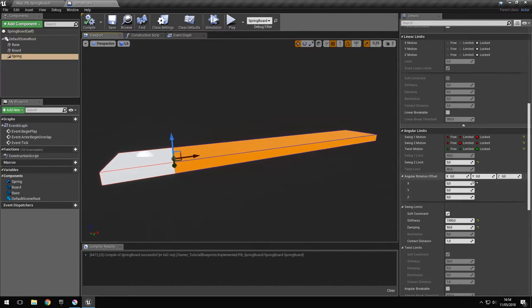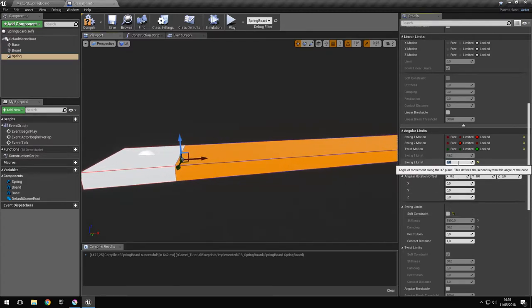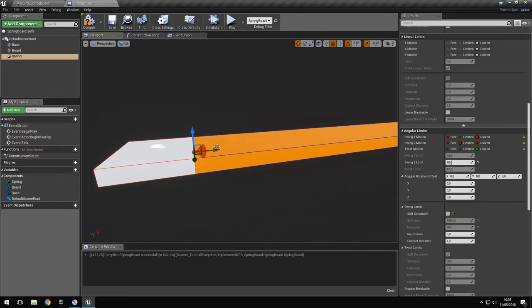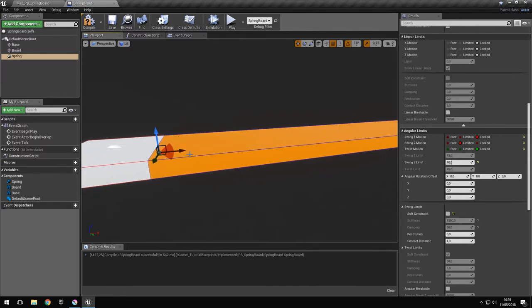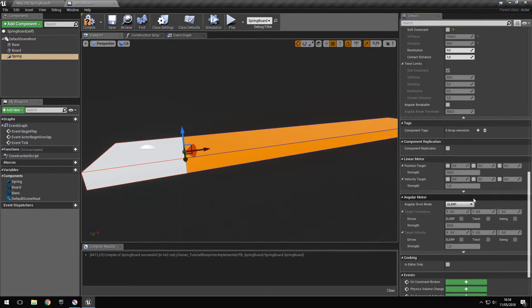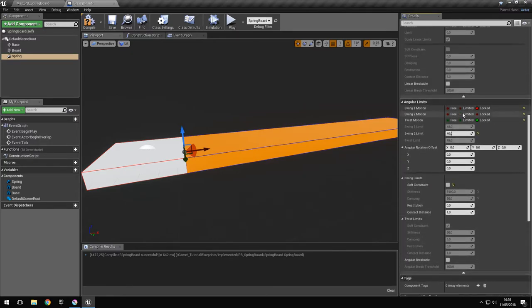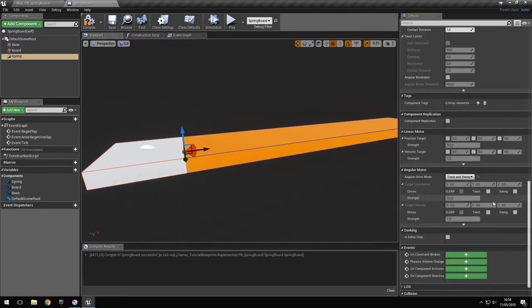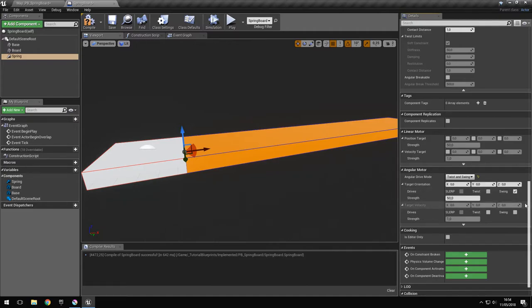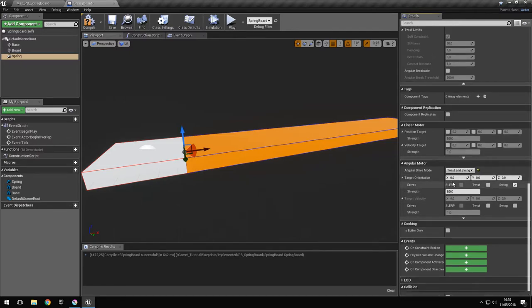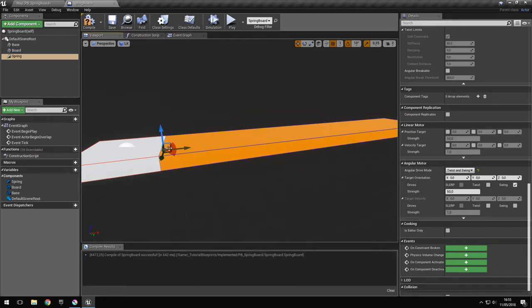The other solution is using an angular motor. For that we disable the soft constraint and make the swing limit larger. Let's say 40 degrees. So now it can move freely 40 degrees around the horizontal. But in order to hold it in place horizontally, we have to add an angular motor. Because we're using swing motion, we have to select twist and swing and check the swing option. This actually defines a certain orientation in which the motor is trying to keep the object. But because we have the object already in the position that we want, we just leave this to zero zero zero. Here we define the strength of the motor. Let's say 1500.